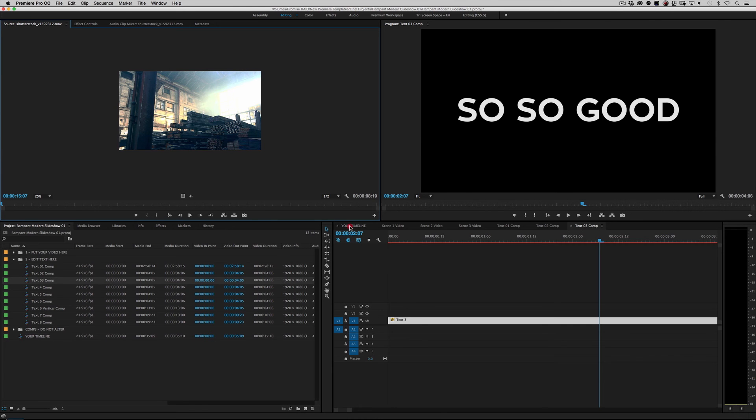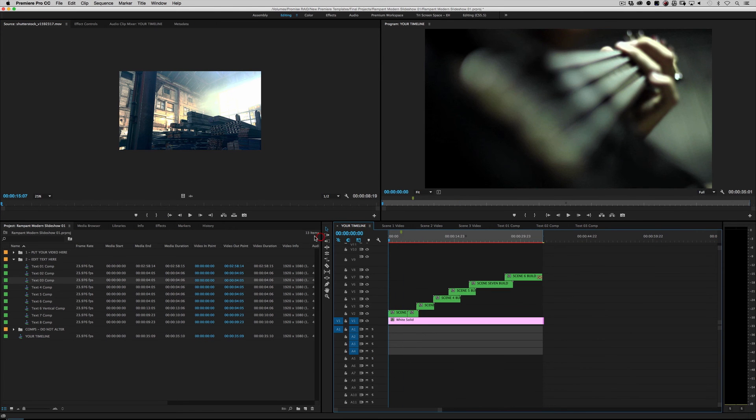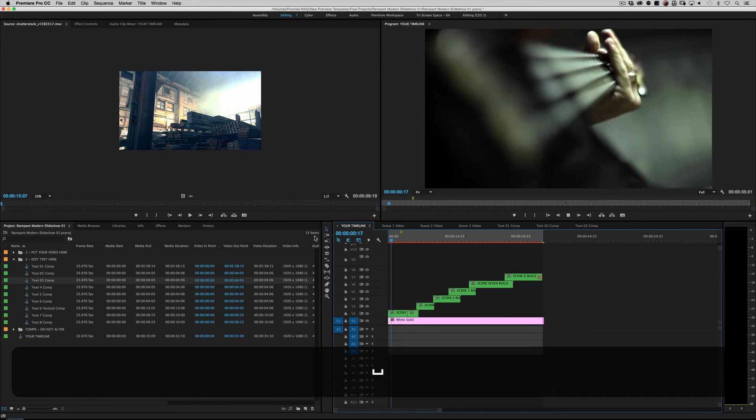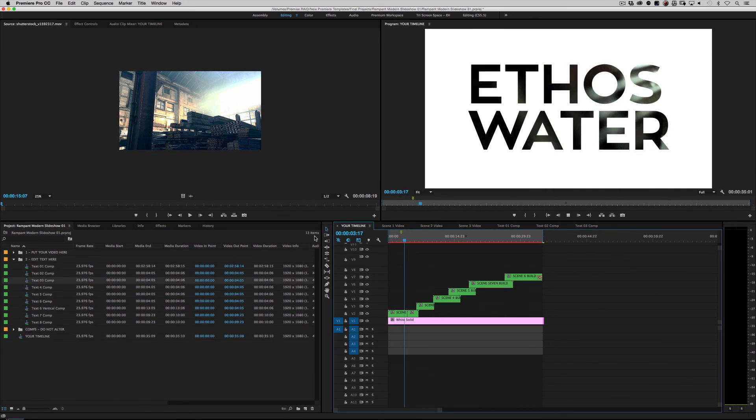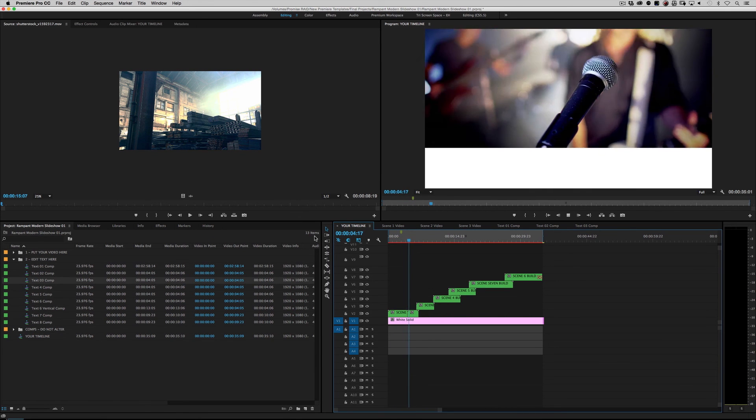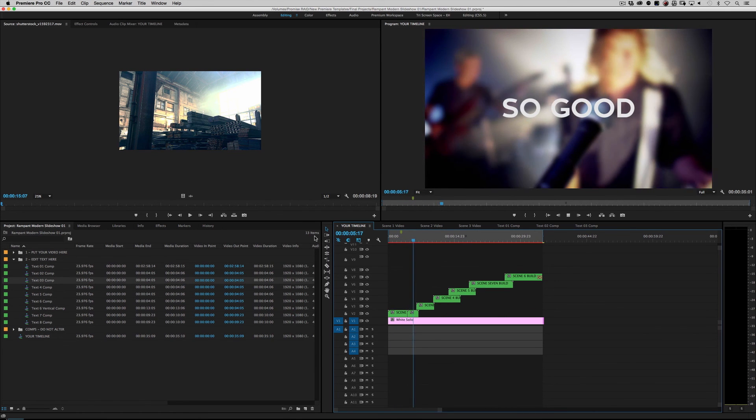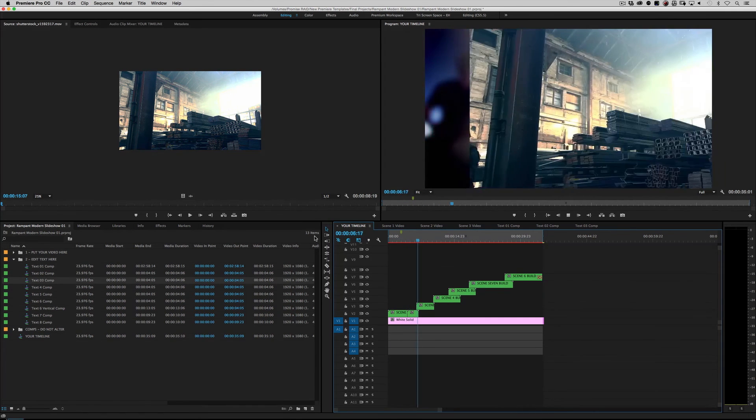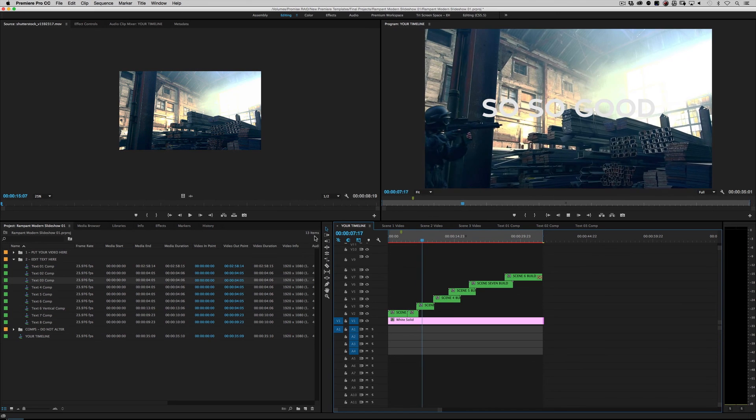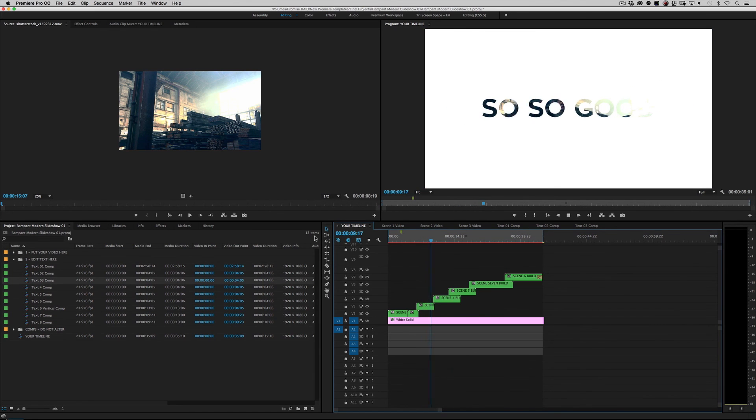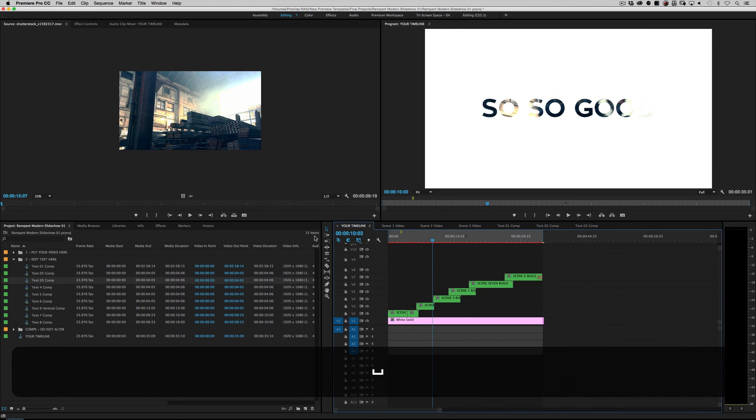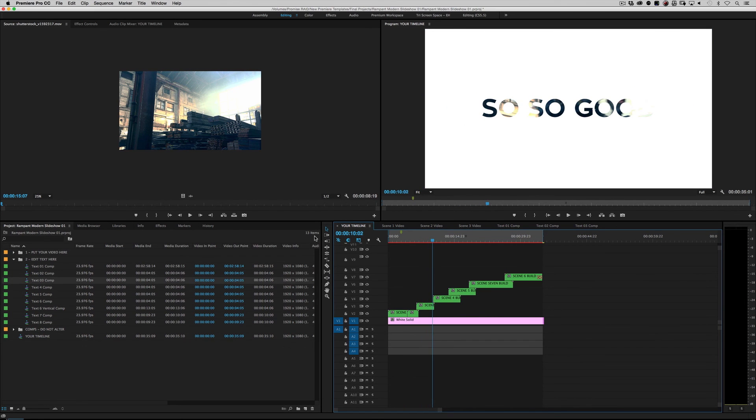Go back to your timeline, roll it back, hit play, and instantly, within a few seconds, if I wasn't yammering on forever, you would get a very quick slideshow, a very quick timeline, just by replacing your footage and your text. So there you go. It's that simple.